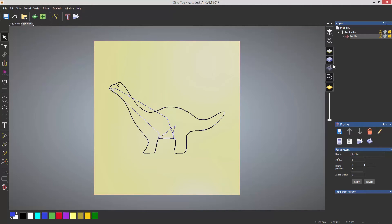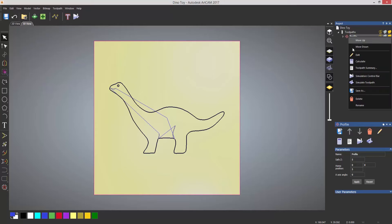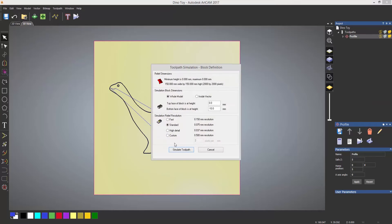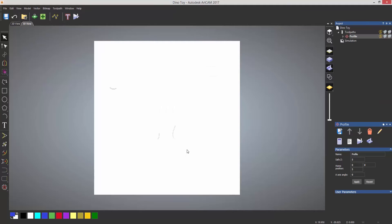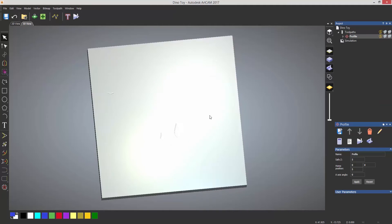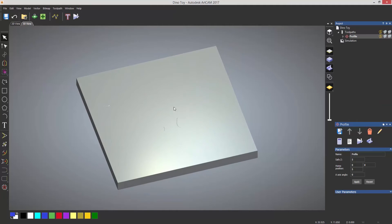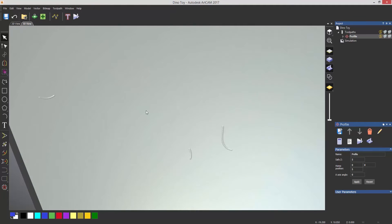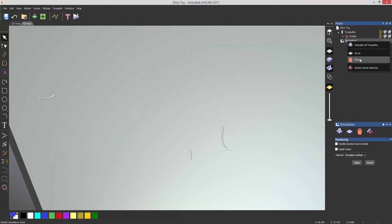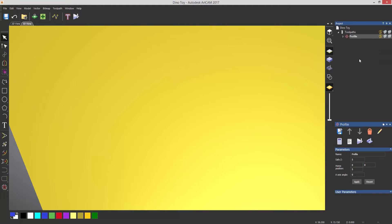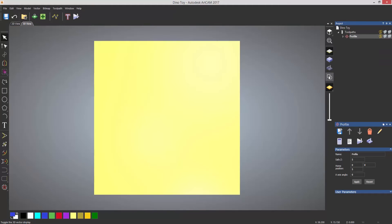Now if you want to see what this actually looks like, if you right click on it and select to simulate toolpath, it will give you a simulation of what you've just machined. So you can see that I've got these various cuts in the material. So if you want to delete the simulation, right click on that, delete. Let's take a plan view again, turn on the vectors.